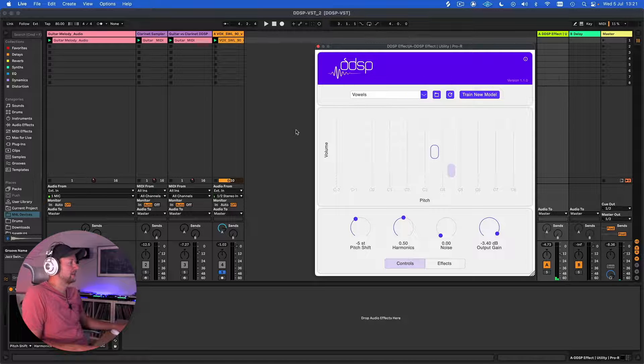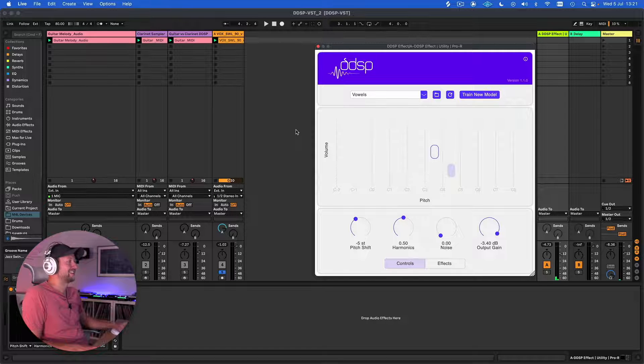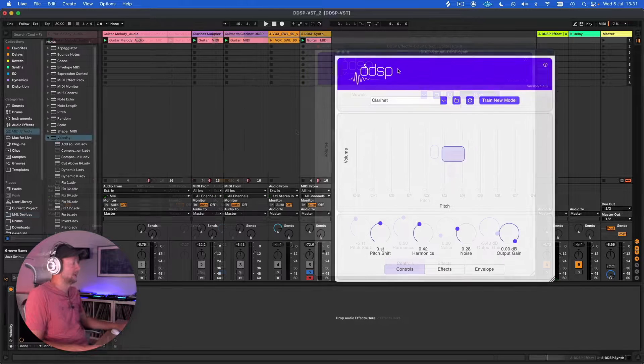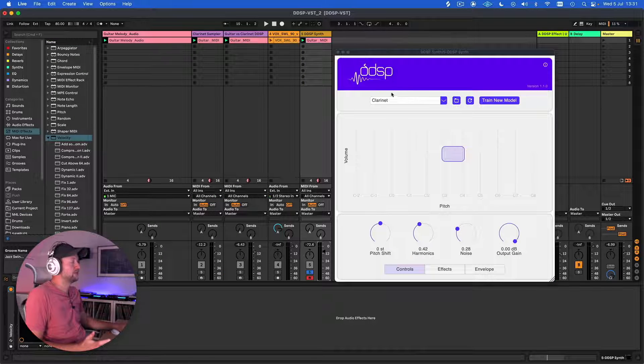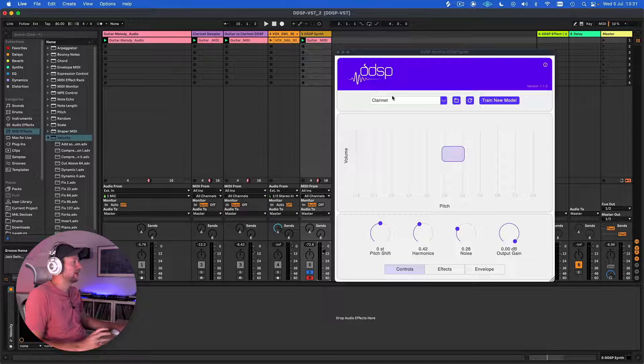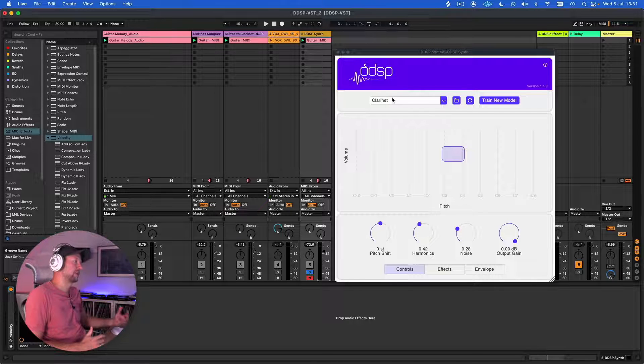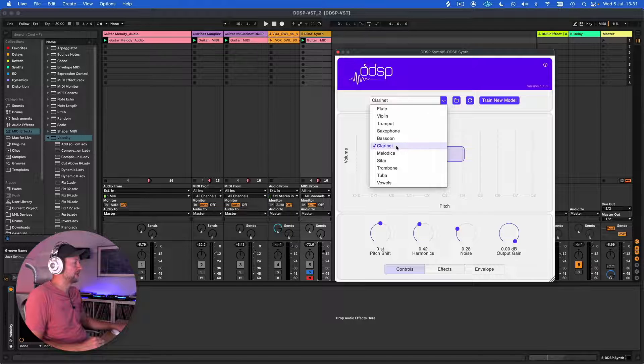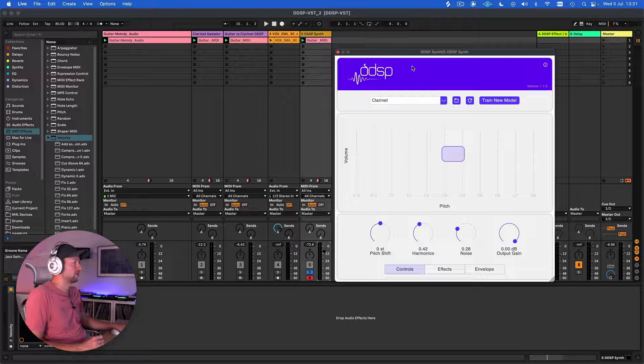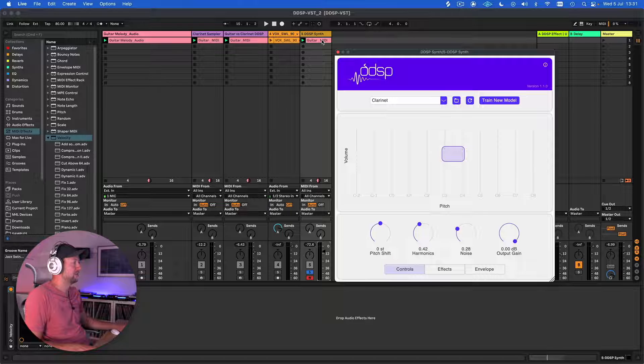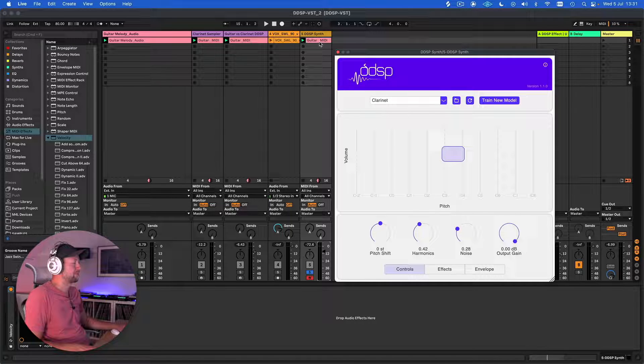Let's take a look now at using DDSP as a synth in its own right. We can use DDSP as a synth, in which case we're not providing it with an input. We're simply choosing the sound that we want and then we're going to be using it as an instrument. I've just copied across the guitar MIDI part that we have from before. Let's see how it does using the clarinet preset.